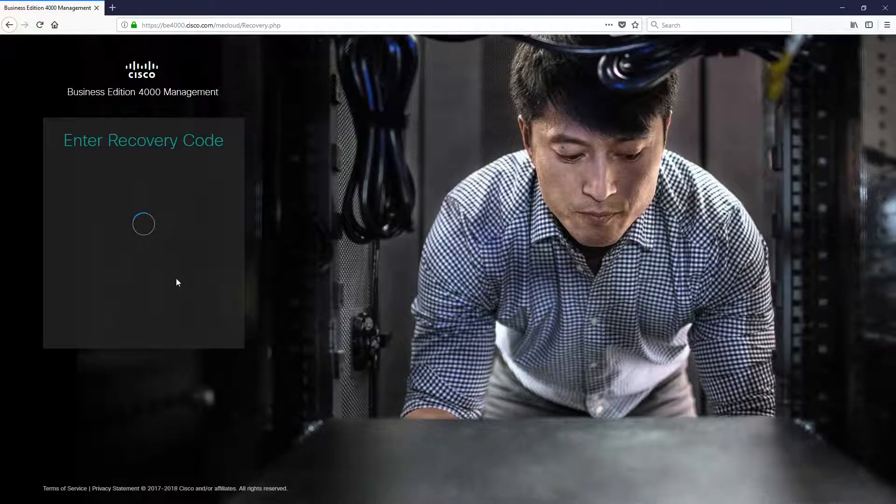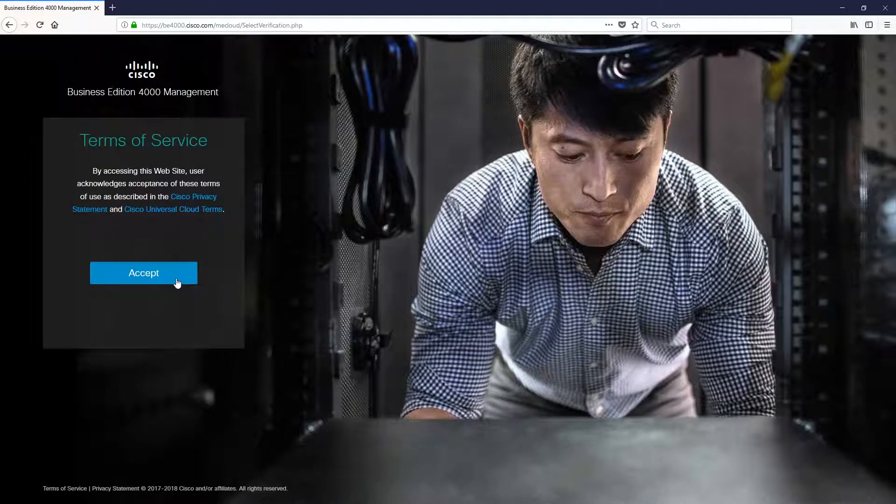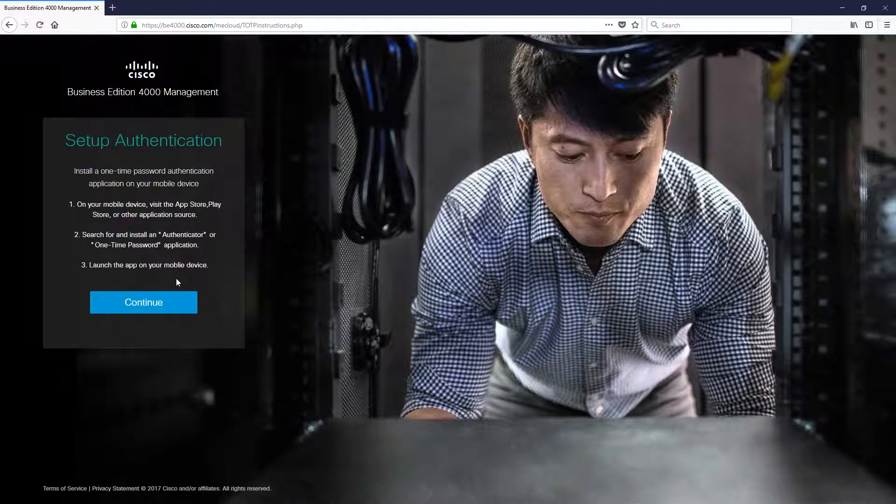Wait for it to load, and then we should see a Terms of Service Agreement. Read the Terms of Service and then press Accept.